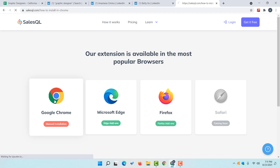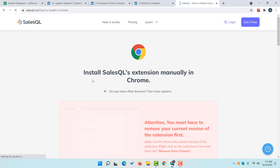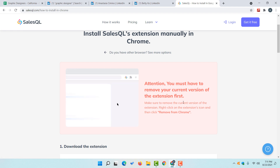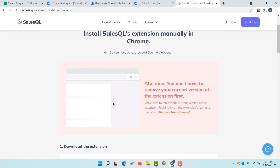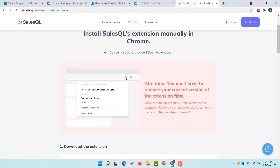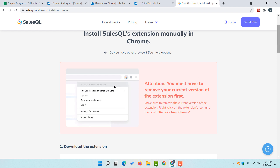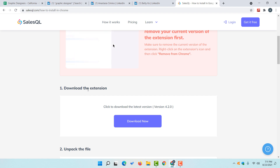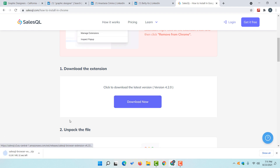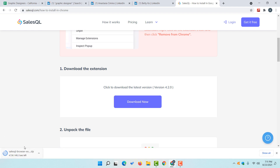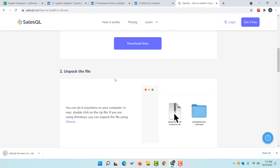To do this, simply click here and it is going to take us to the download page. One thing you need to know: if you have used SalesQL before and have the extension installed on your Google Chrome browser, you have to remove it so that you'll be able to start using the new version. Go down and find 'Download the Extension' — that is the first step. Click on the 'Download Now' button and it is going to start downloading the tool.